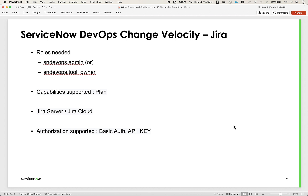For establishing this connection, the roles needed are sndevops_admin or sndevops_tool_owner. The capability supported for this tool is plan, and we support both Jira server and Jira cloud. The authorization methods supported for this tool connection are basic auth and API key.